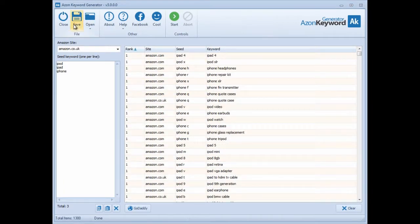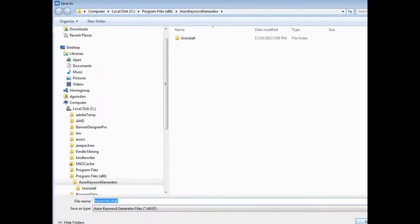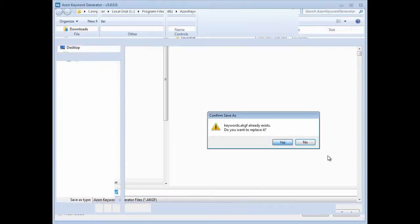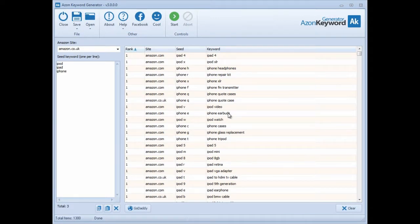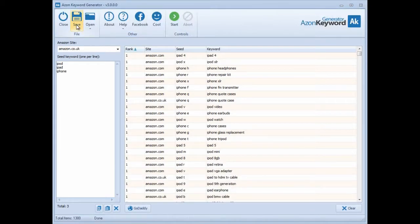You can export to a keywords data file. The keywords data file, with extension .akgf, is an Azon Keyword Generator File that can only be opened within this software. We also give you other formats - you can save as a comma-separated value (CSV) which can be opened in Excel or any spreadsheet program, including OpenOffice Calc. You can also export it as a text file.